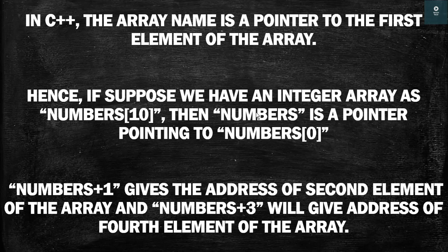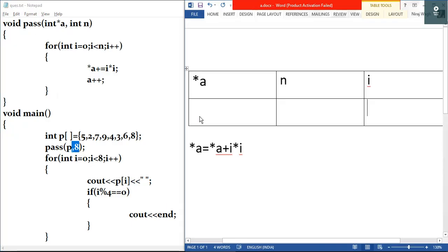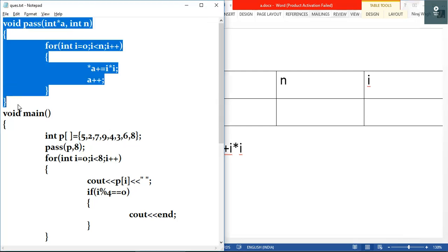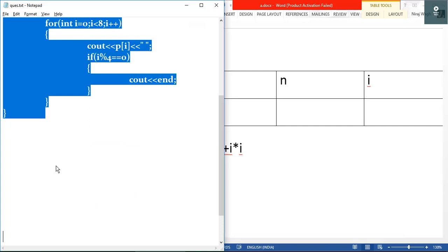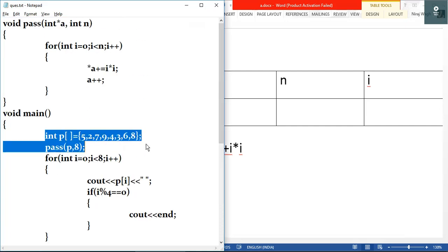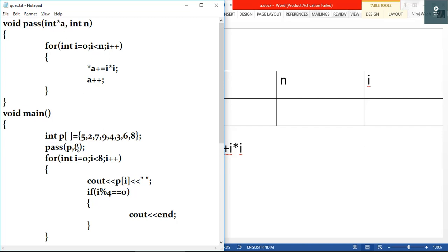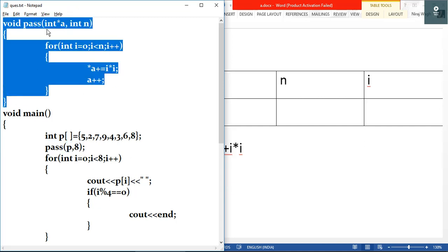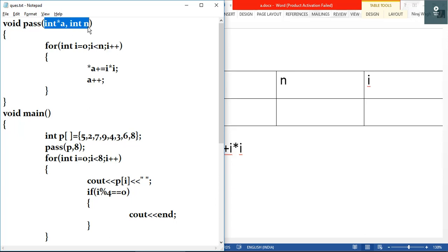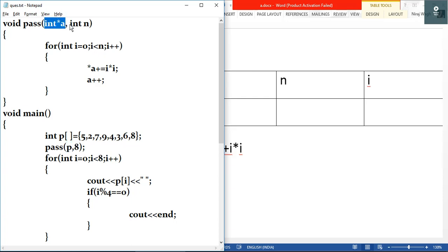Going back to the question, we have two functions: the first one is named 'pass' and the second is 'main'. Inside main we have one integer array, and we are calling the function by passing the array name as argument. In the receiving function we have two arguments: the first is an integer pointer and the second is an integer. When we pass the array name, the address of the first element is stored inside this pointer.